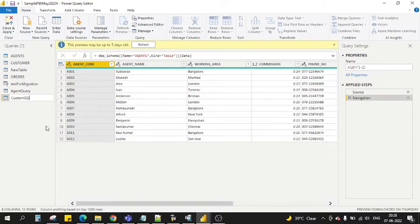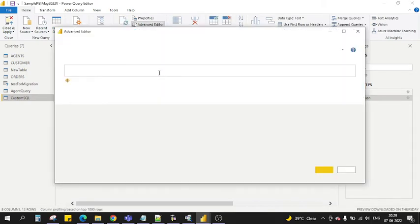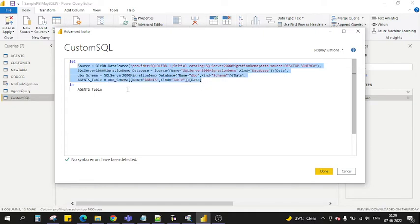In this custom SQL, now what we're gonna do is we will change the query from the advanced editor. Go to advanced editor and now you see this is automatically created by Power BI. This is an M language which is supported by Power BI.